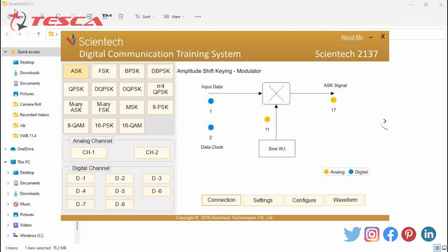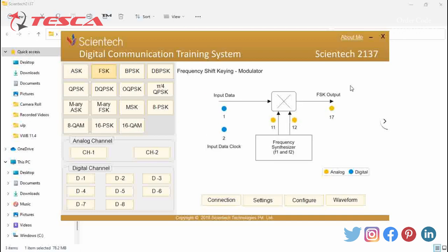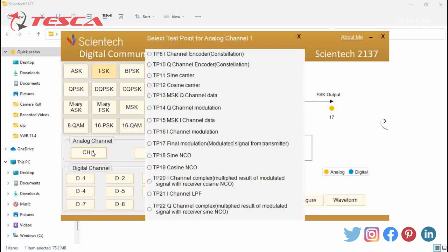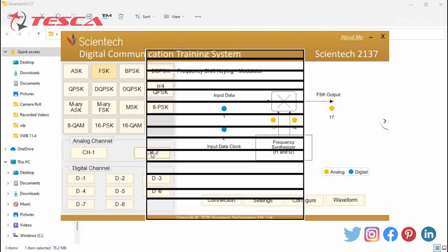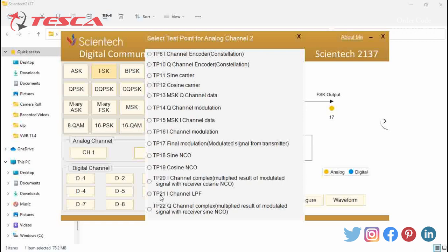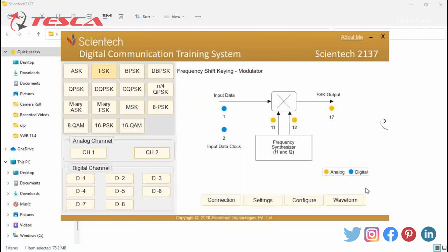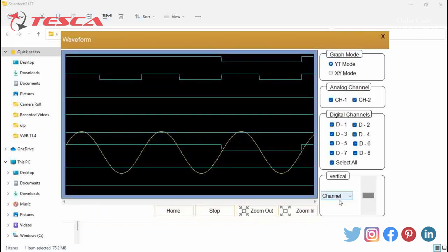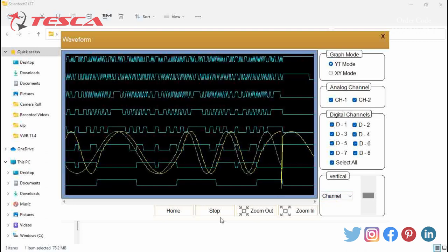Now we will do the second experiment — FSK modulation and demodulation. First of all, I will select FSK here, and we can see the block diagram of FSK. Now I will select analog channel CH1 at TP17 and CH2 at TP18, then I will click on Configure and then on Waveform. You can see the result on the desktop.